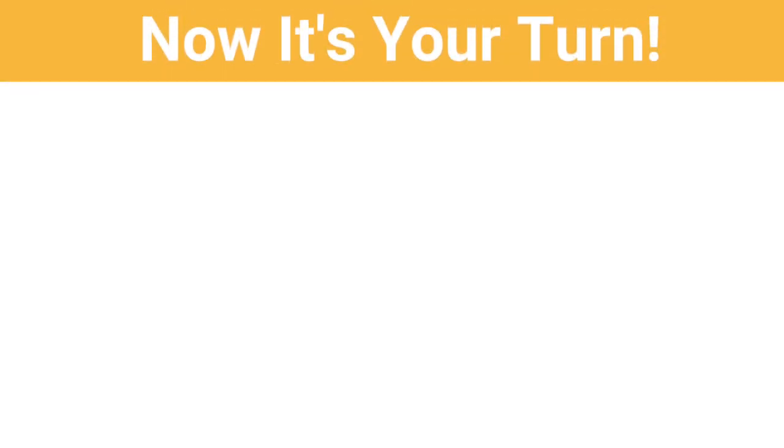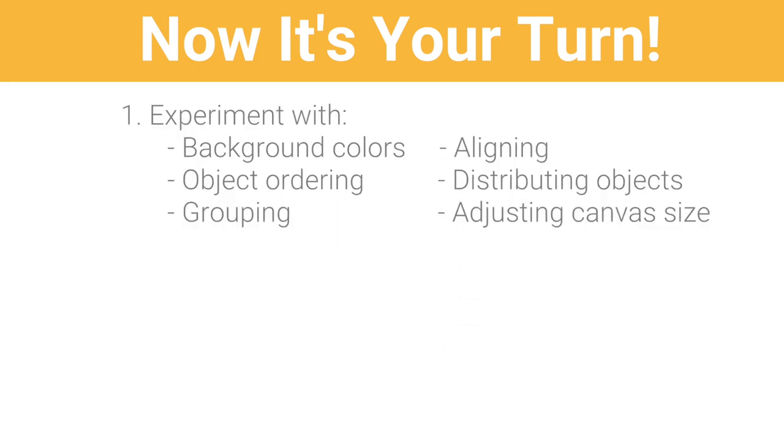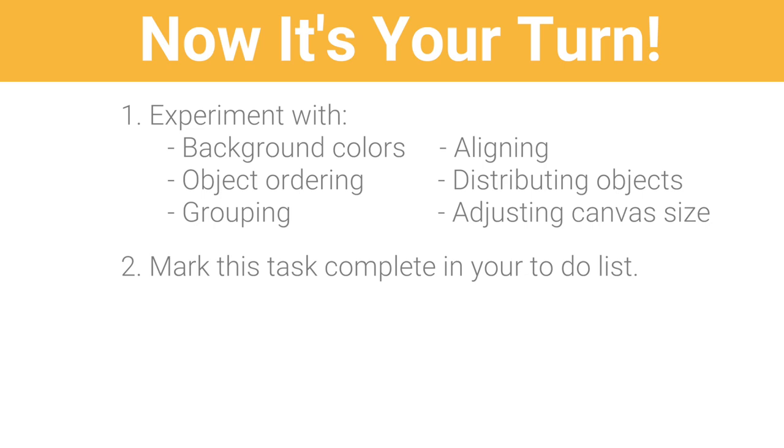Now it's your turn. Experiment with background colors, object ordering, grouping, aligning, distributing objects in your logo, and adjusting the canvas size. Then mark this task complete in your to-do list.